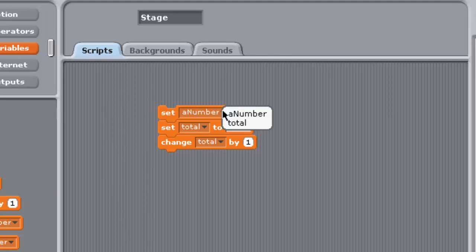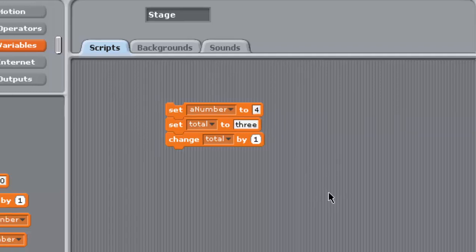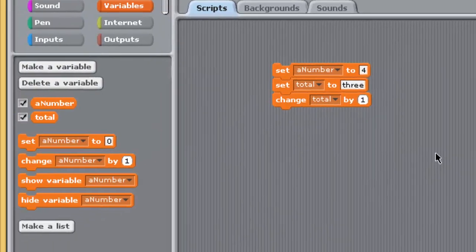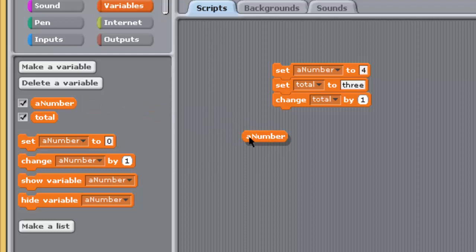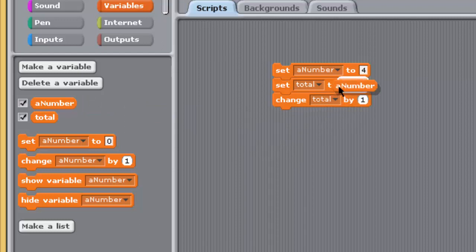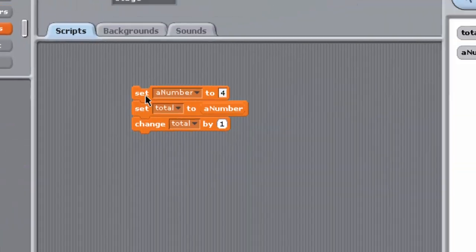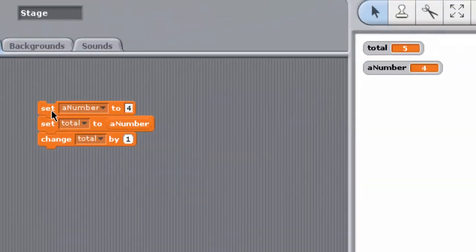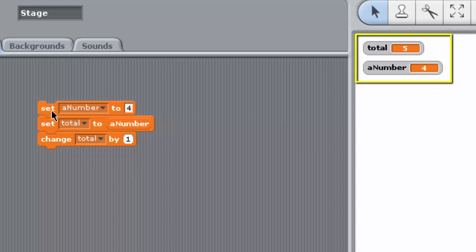From the Variables Pallet, drag another Set Variable Block into the Scripting Pane and snap it to the top of the other two blocks like this. Ensure that A Number is selected from the new Set Variable Blocks drop-down menu. Enter 4 into the second input box of this Set Variable Block. Then drag A Number from the Variables Pallet and drop it into the second input box of the lower Set Variable Block. Your stack should now look like this. Double-click on the stack and observe the updated values displayed by the variable watches. The variable total now has the value 5 and A Number the value 4. Can you see why?